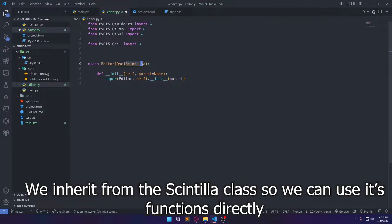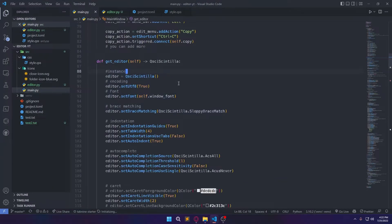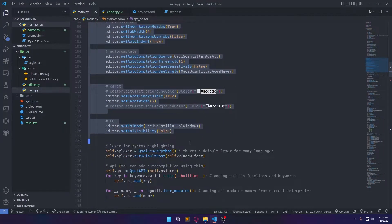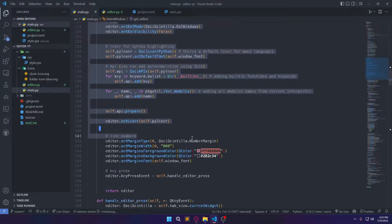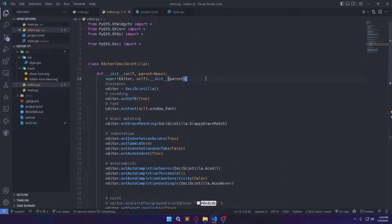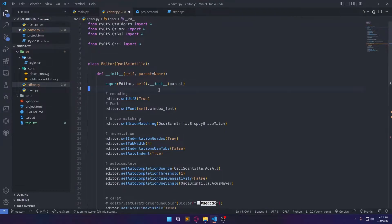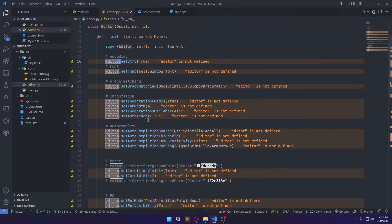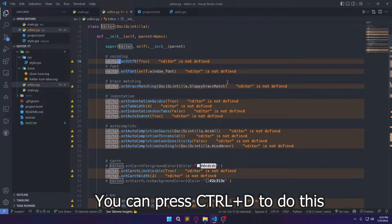We need from the cntla class — we can use this function directly. You can press Ctrl+T to do this.